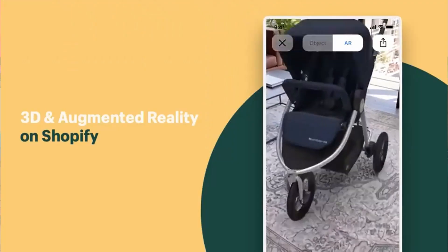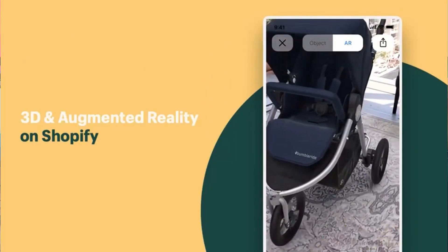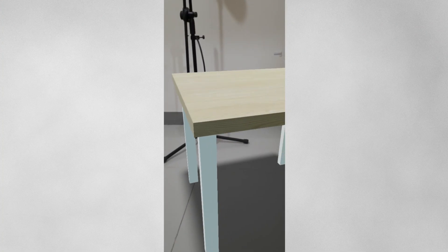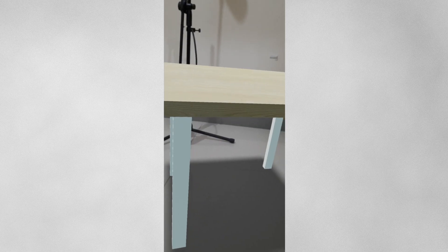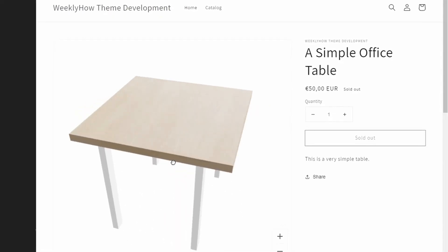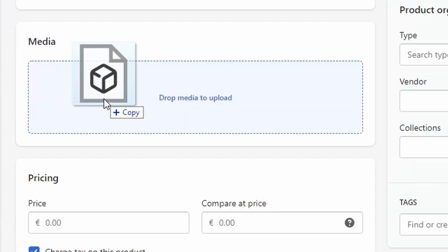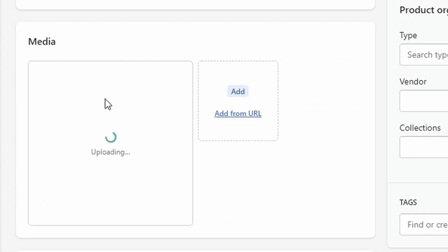In today's video tutorial, we're going to learn how to use augmented reality in Shopify, or we're going to learn how to use 3D models in Shopify. First, we will talk a little bit about AR or augmented reality, and second, we will talk about 3D models and the things that you need to know before you upload the 3D models in Shopify.